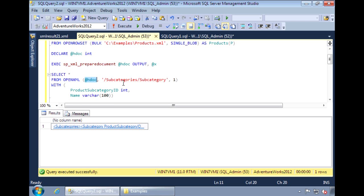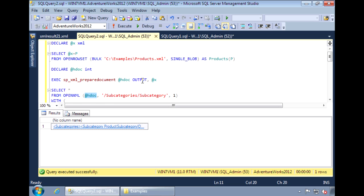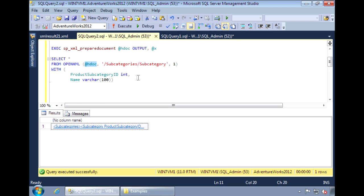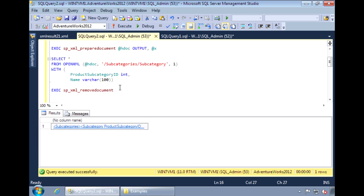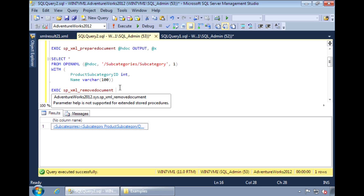There's one more thing we need to do. Since the SP_XML_PREPAREDOCUMENT loads the XML into memory, we need to remove it from memory when we're done. That's taken care of by the SP_XML_REMOVEDOCUMENT stored procedure. This stored procedure takes one parameter, which is the handle to the document.